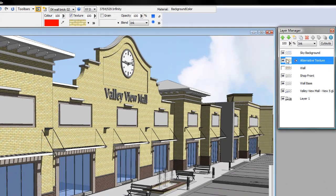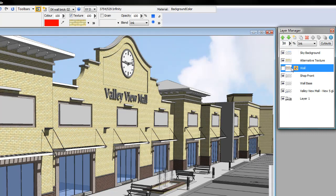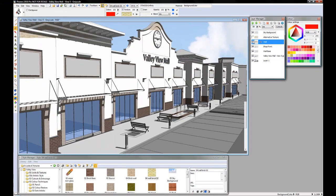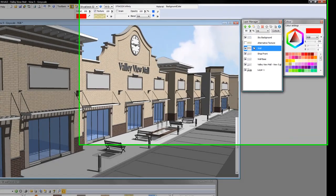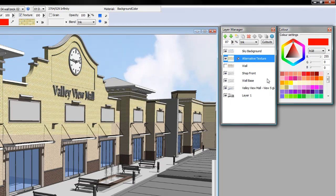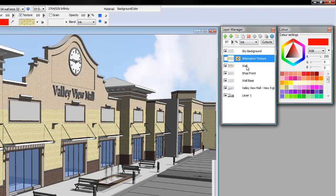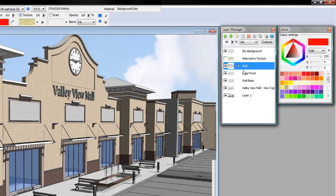There you go, I can reduce the texture blend and I can switch between textures very easily. I'm going to retain the original wall texture.